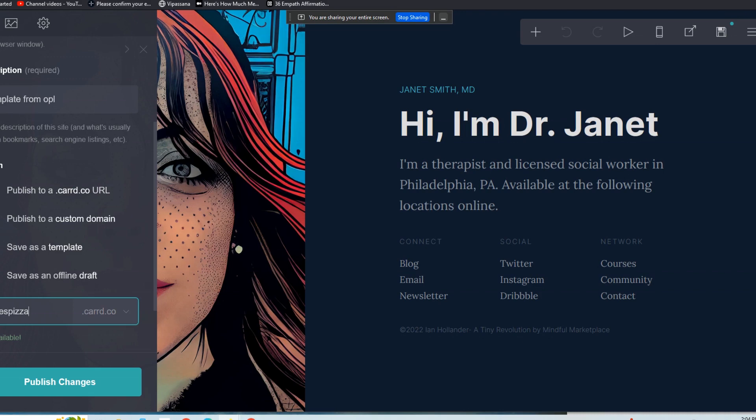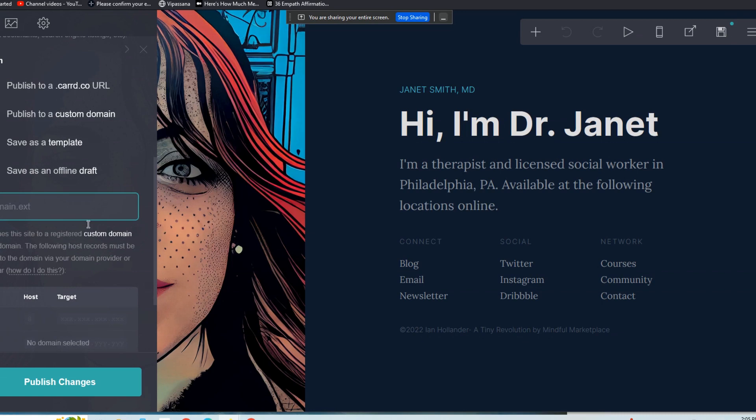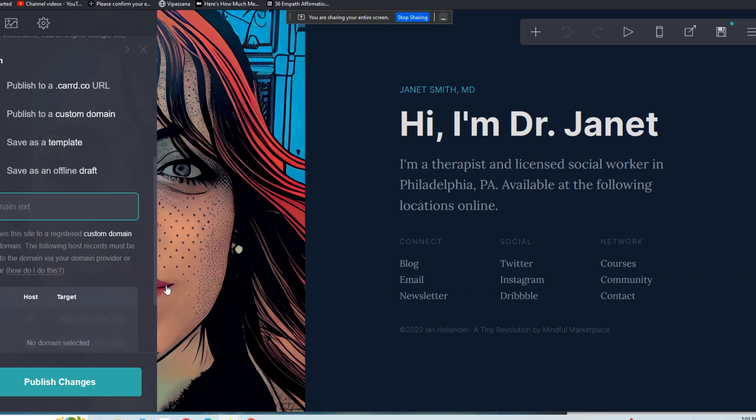Publish to a custom domain. So you can save as an online draft, which just keeps it within your Card container. You can save as a template, which means you can reuse that from your Card templates whenever you want to publish a new site. This obviously is ideal for agencies and web designers who want to just quickly iterate on existing designs and then deliver those to new clients. You can publish it to a Card URL like we just talked about, janespizza.card.co, or you can publish it to a custom domain, which would be janespizza.com.